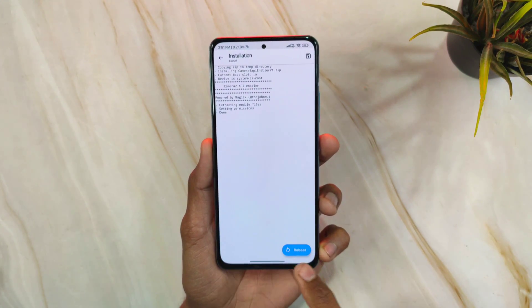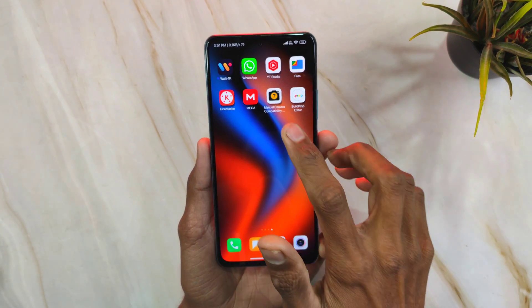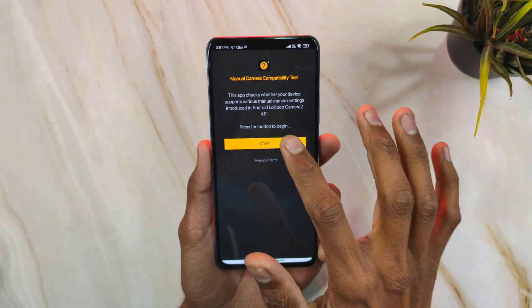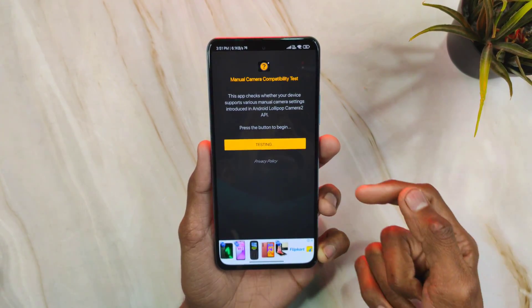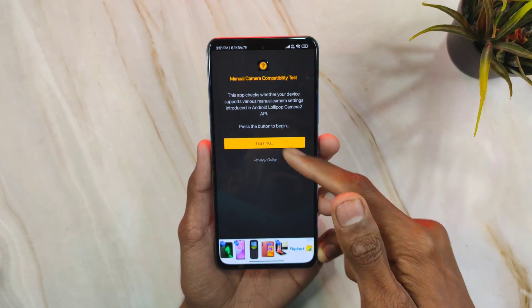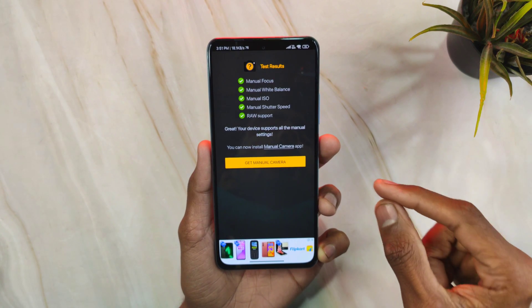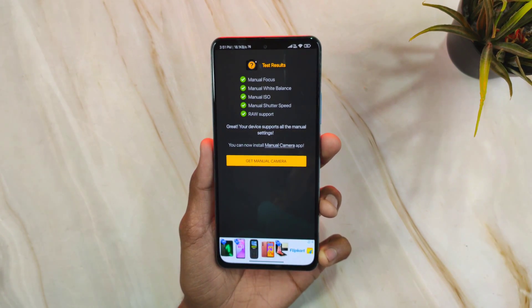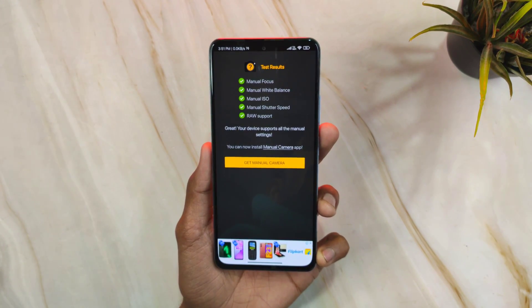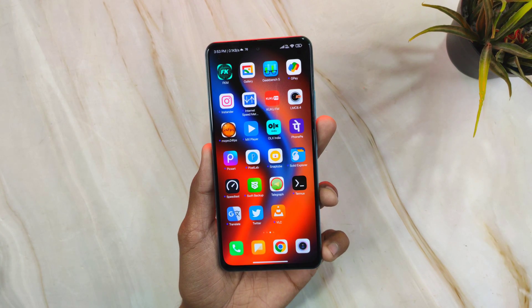Click the Reboot button in Magisk. After rebooting, run the Manual Camera Compatibility test and click Start. If everything shows green, Camera2 API is enabled. If it still doesn't show green, your phone may not support Camera2 API.